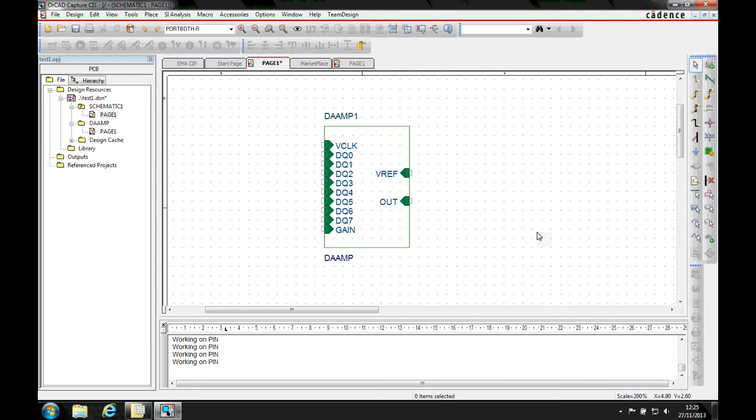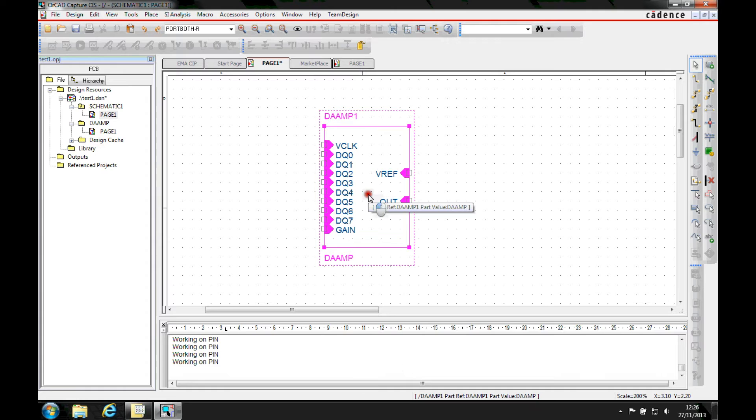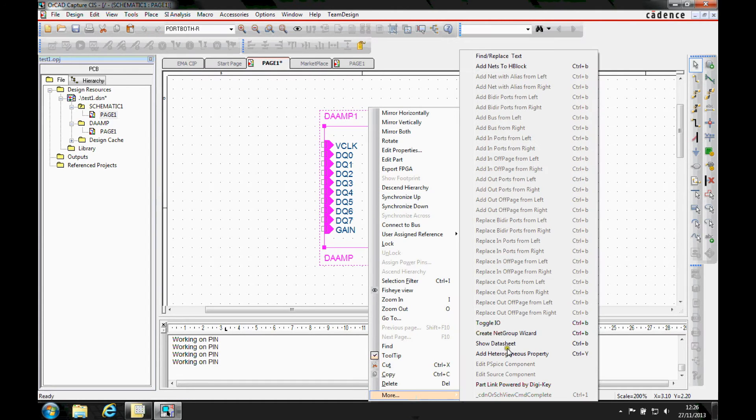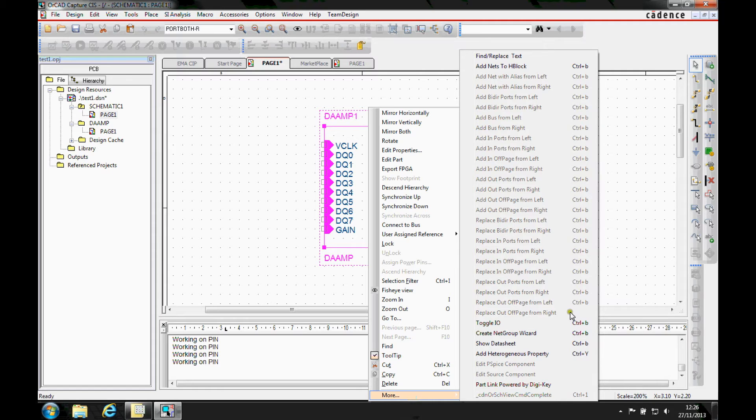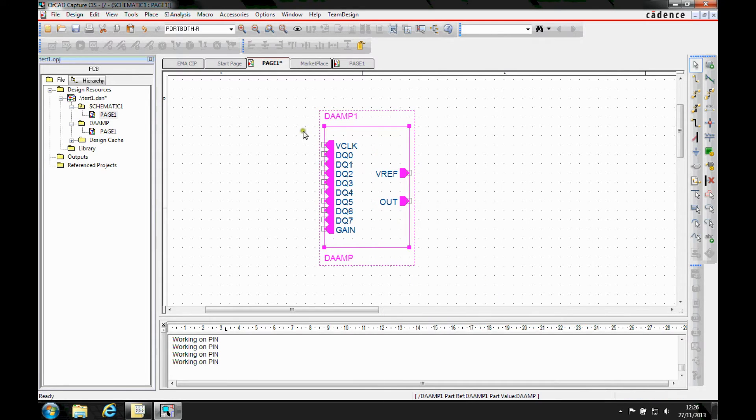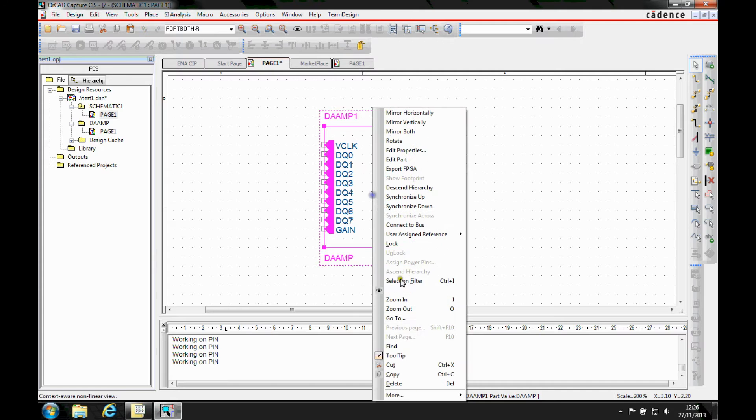And then what that does is that gives us some right mouse button functionality. So for example, I've got a hierarchical block here. I can select that right mouse button more and then I've got some more menus that I can add there. So if I wanted to toggle the IO to change the imports to outputs and vice versa, I can toggle the IO.